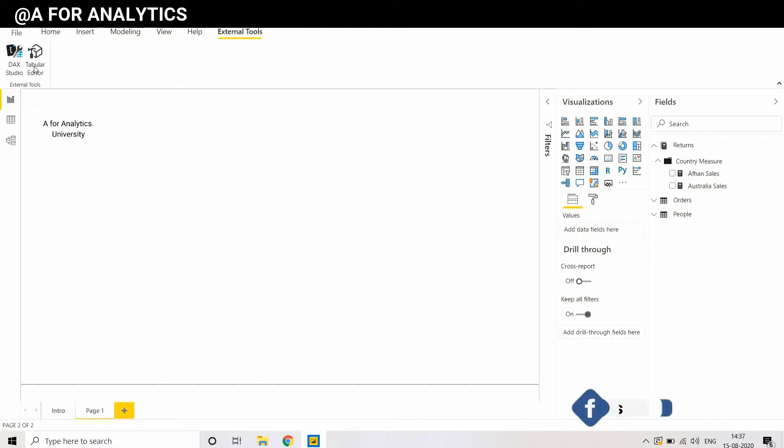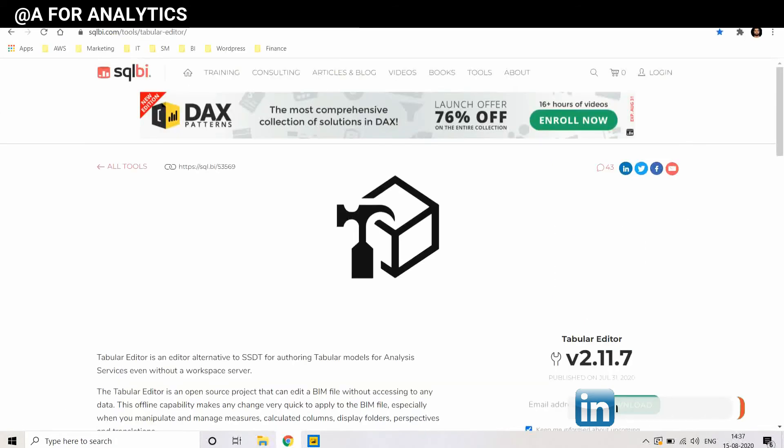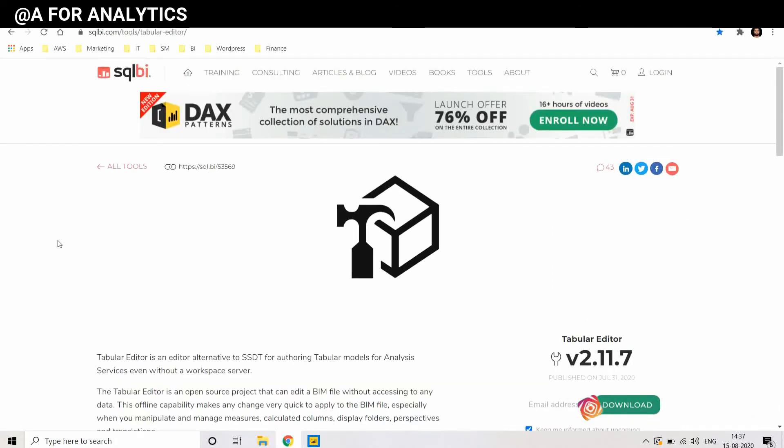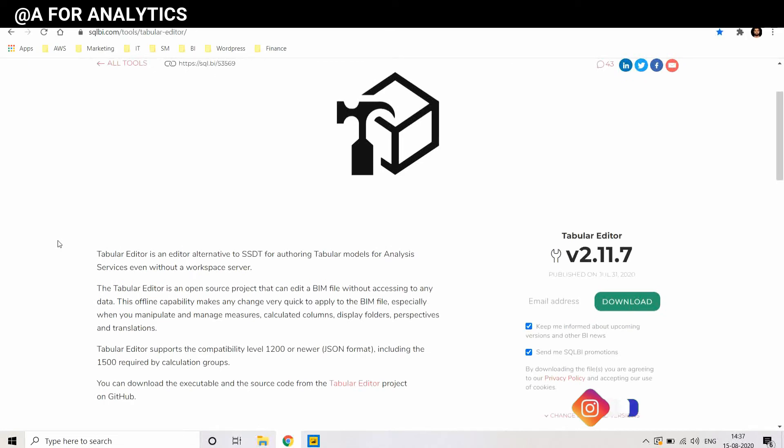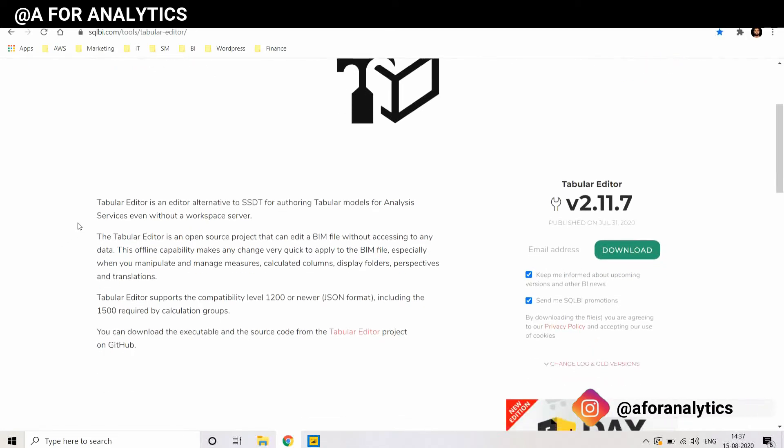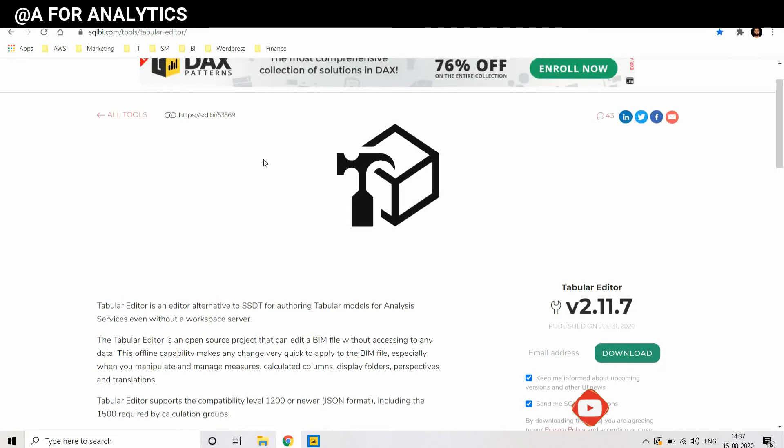You can get Tabular Editor in this link from SQLBI.com and it's a very good tool. You can make use of it, just give your email ID and download it. That's it.